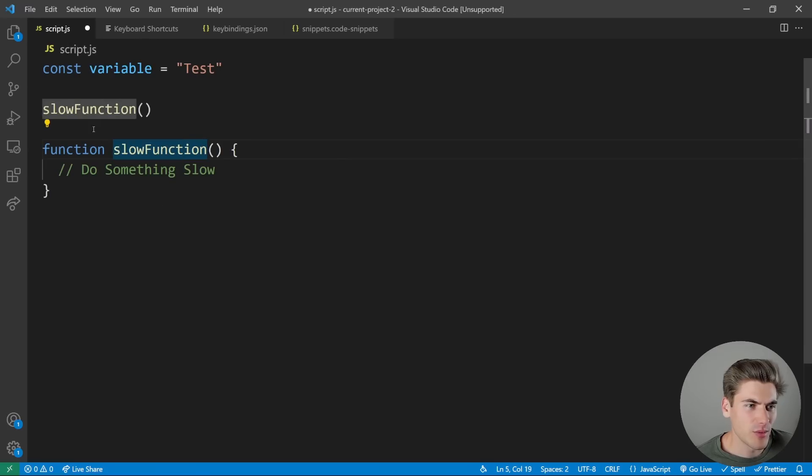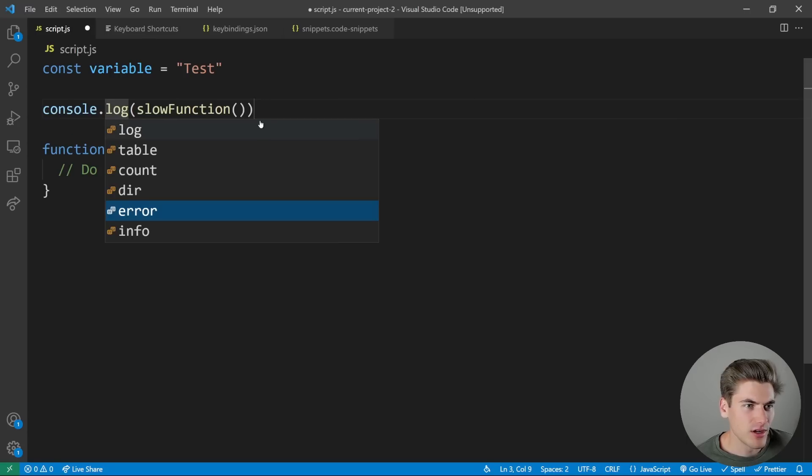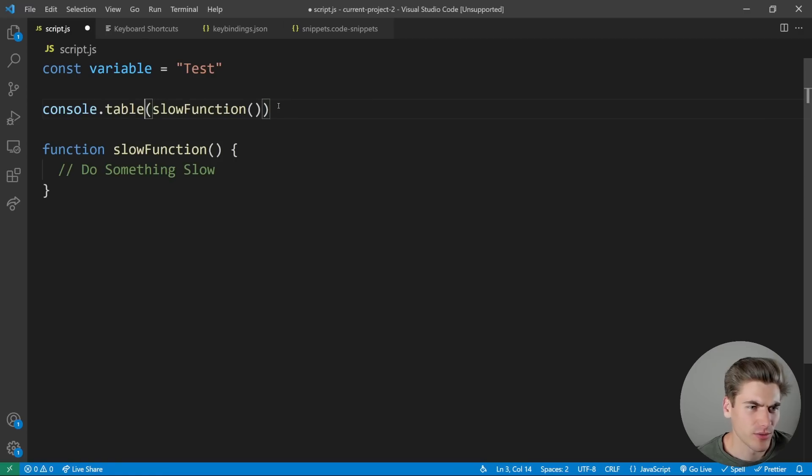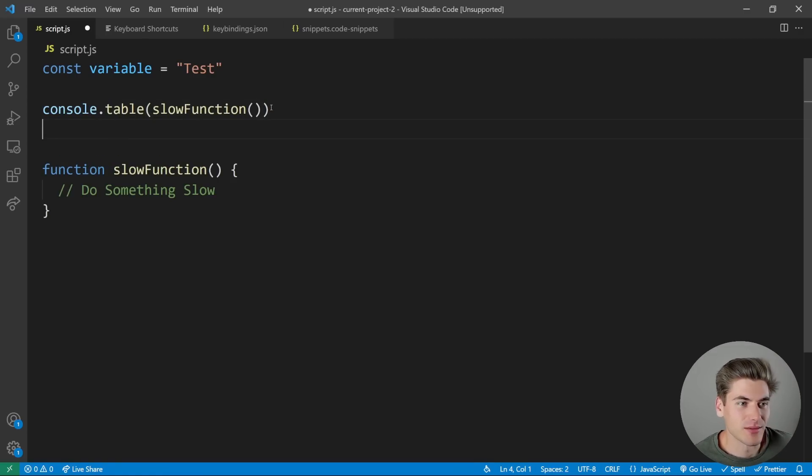So now if I save this, come over here, I highlight this and I hit Ctrl alt Q, you can see it automatically added that snippet in. And we'd say you know what, we're going to table whatever the results for slow function are. That's super handy, in my opinion.